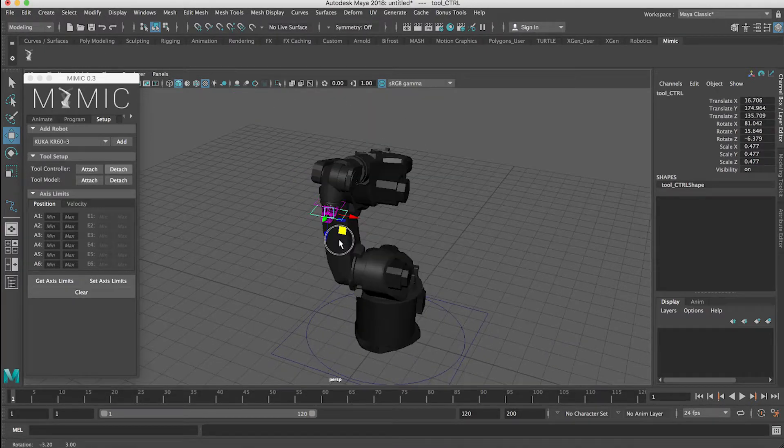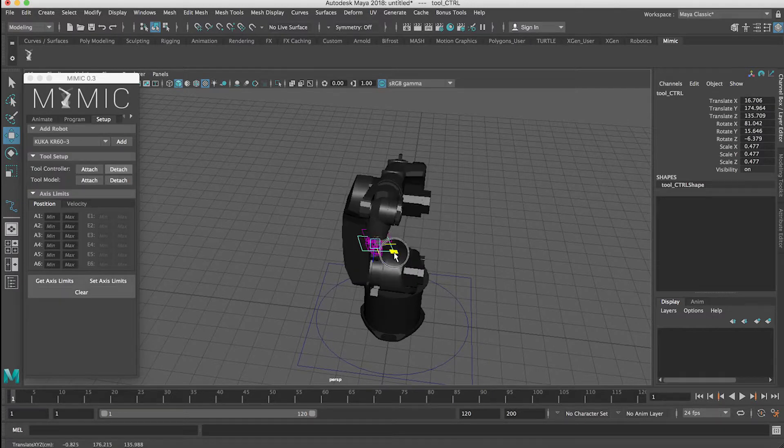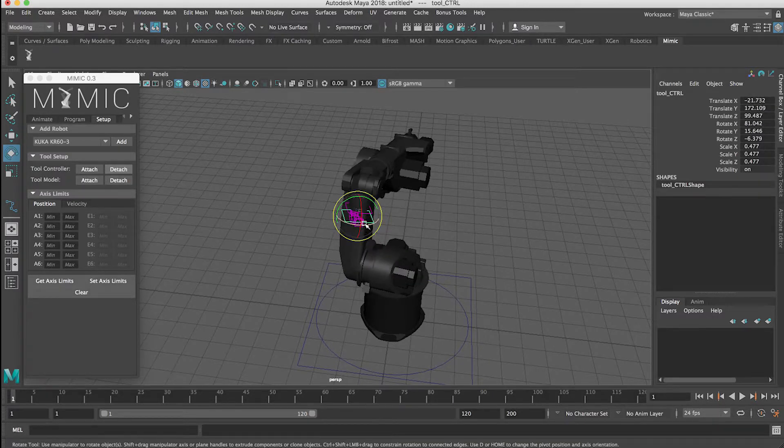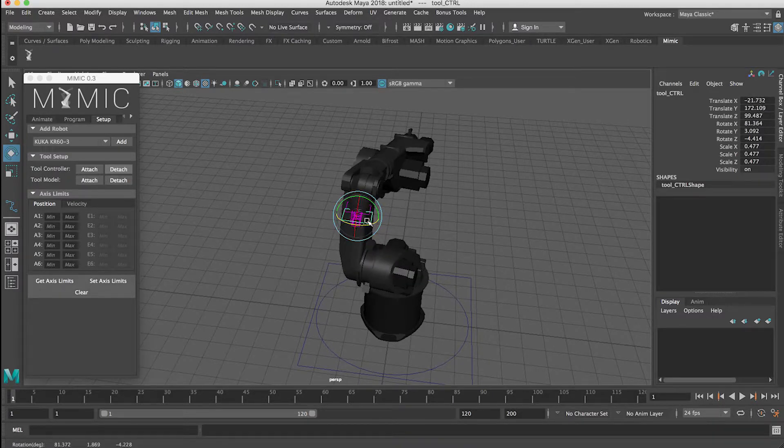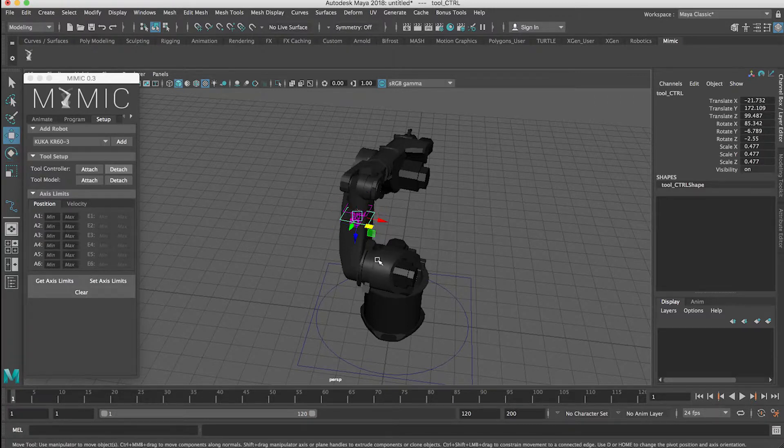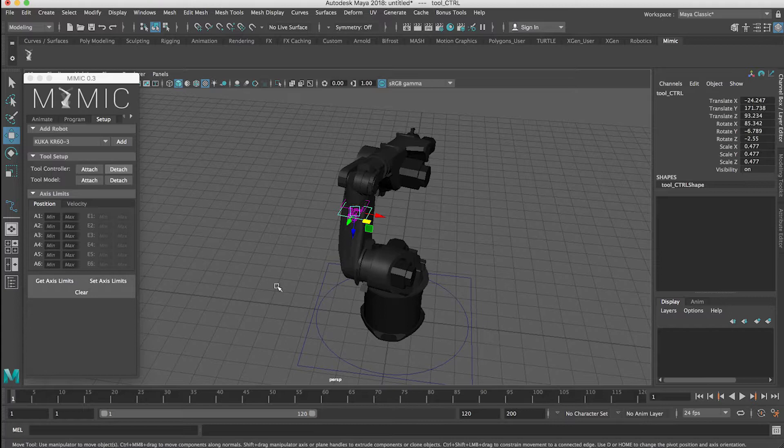And then we can animate this controller as you would do any animation in Maya. So for those unfamiliar, I'm going to use the S key a lot, which is Maya's shortcut for setting a keyframe on all keyable attributes. So these things over here, translate X, translate Y, translate Z.